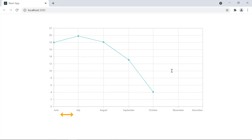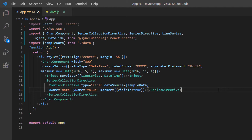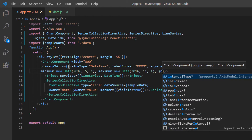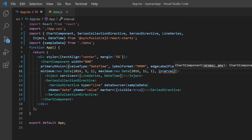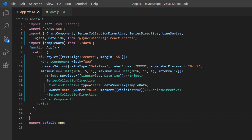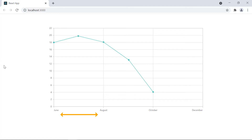I can also customize the interval of labels displayed on the datetime axis. By default, the label interval is 1. I include the interval option in the primary X axis property and set its value to 2. Check now — the X axis interval is changed based on the provided input.